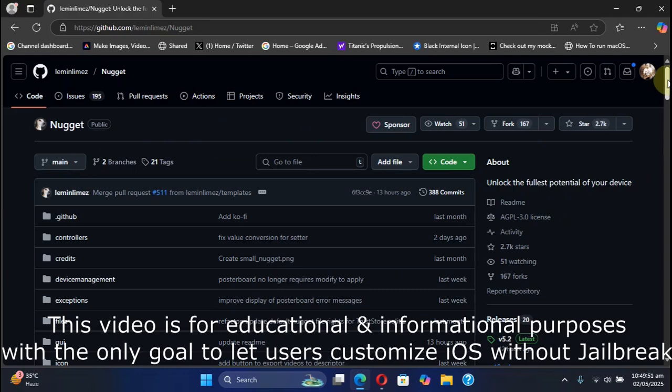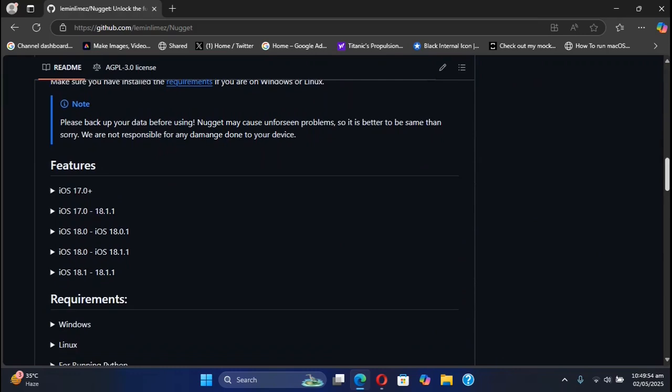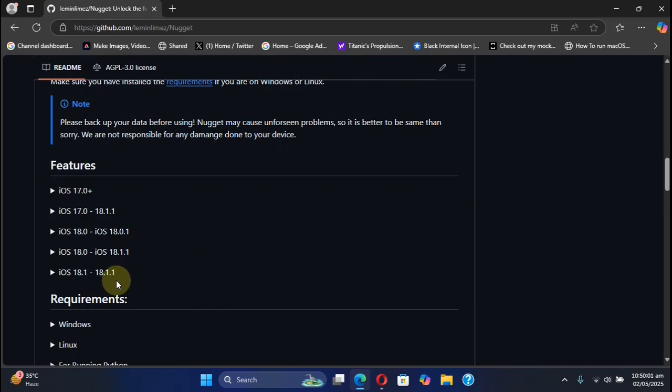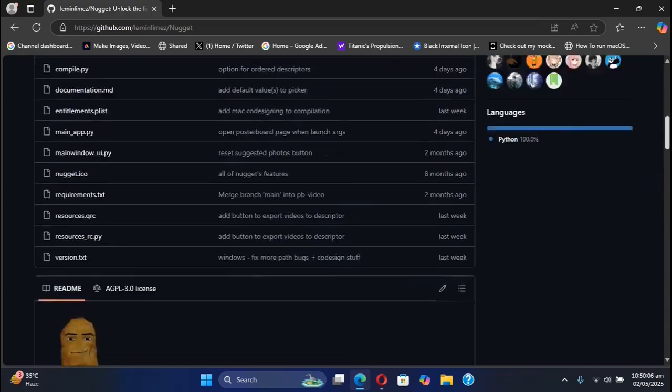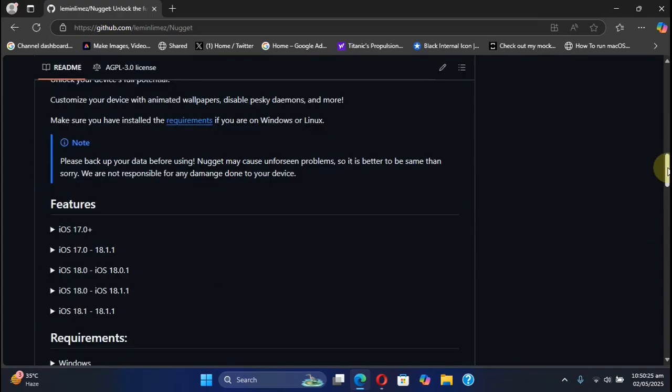If you want to use the mobile gestalt tweaks, the maximum supported version is iOS 18.1.1. But except mobile gestalt tweaks, all other features work on all versions of iOS 18 or higher. The minimum iOS version required is iOS 17.0.